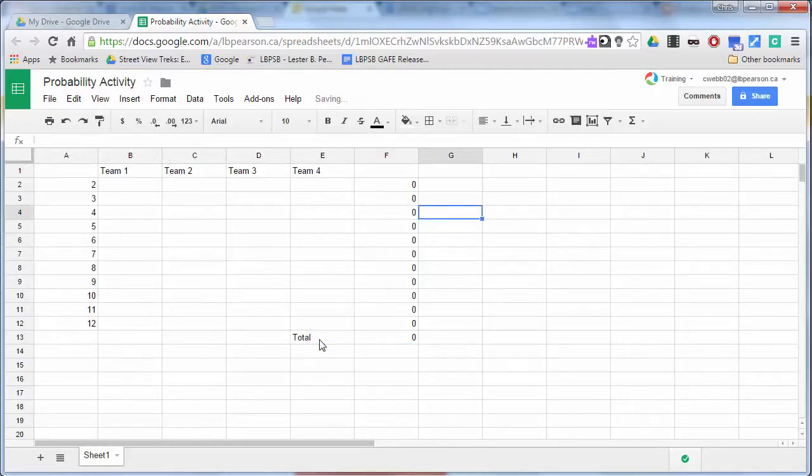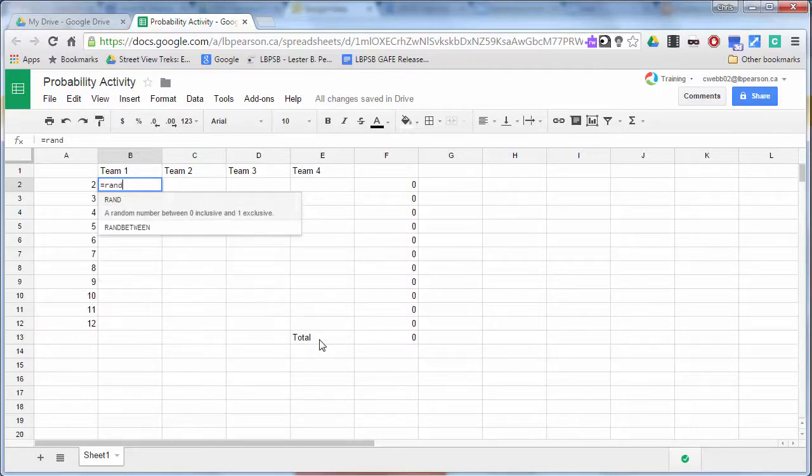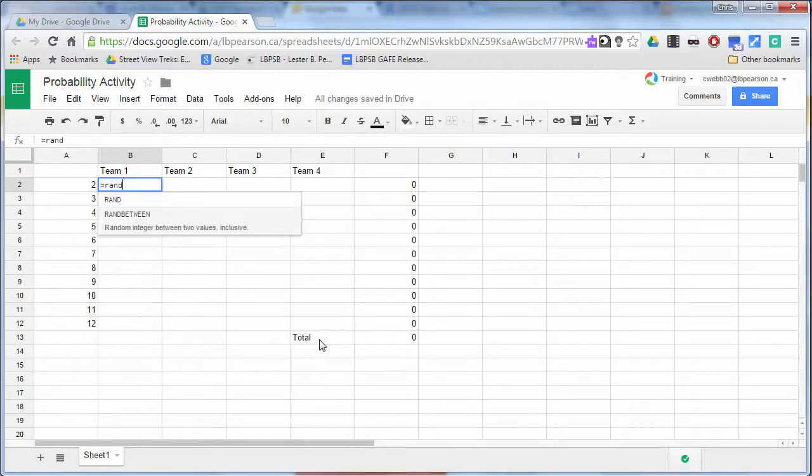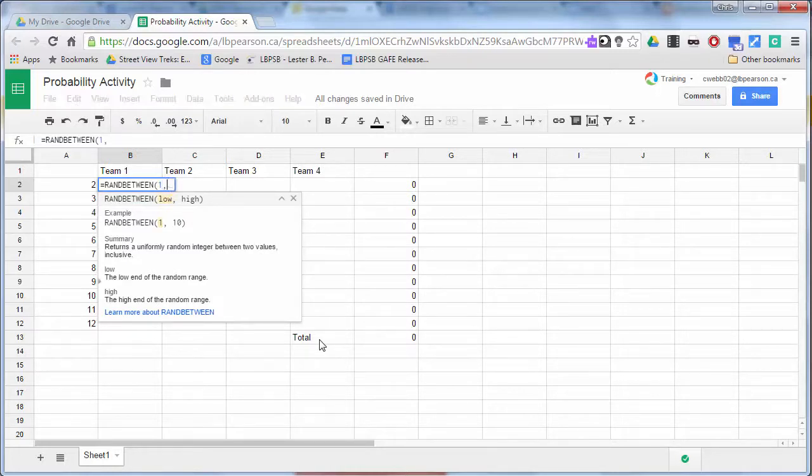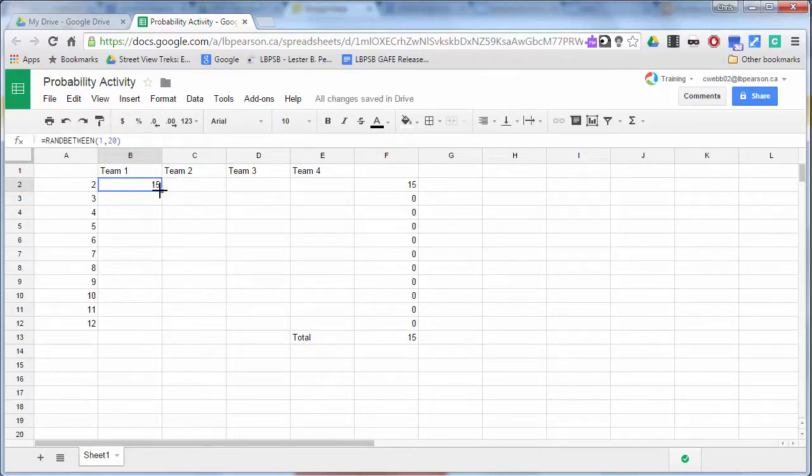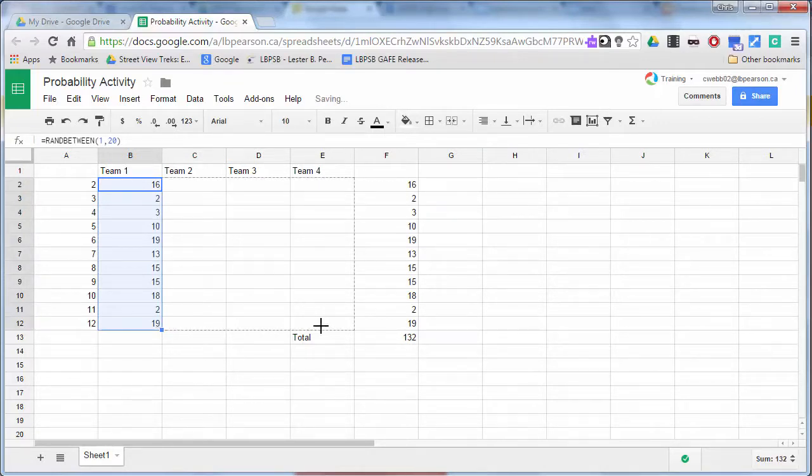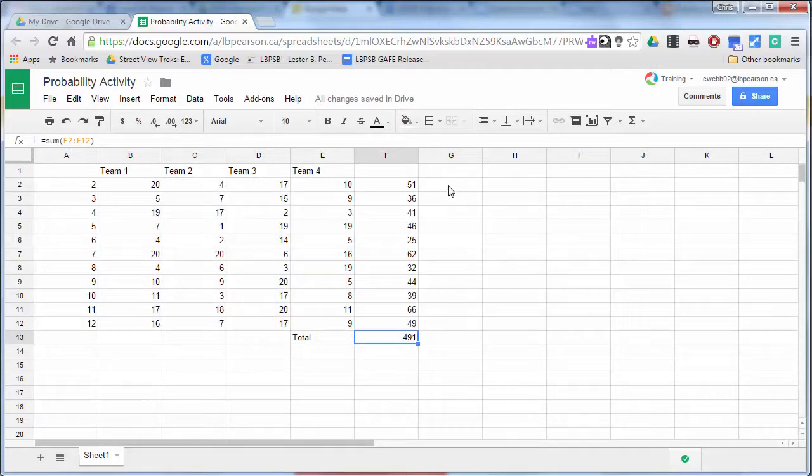So we can actually now find a percentage. So if we put in some random data in here, I'm going to use RANDBETWEEN, which is a function, and I want it to give me a number between one and twenty. I can quickly put in some random information. So you wouldn't do this with your group. You would actually get them to give you some data. So here between them, I got 491 die rolls.